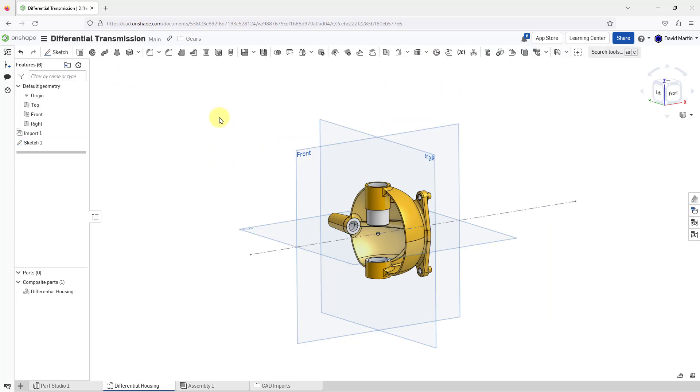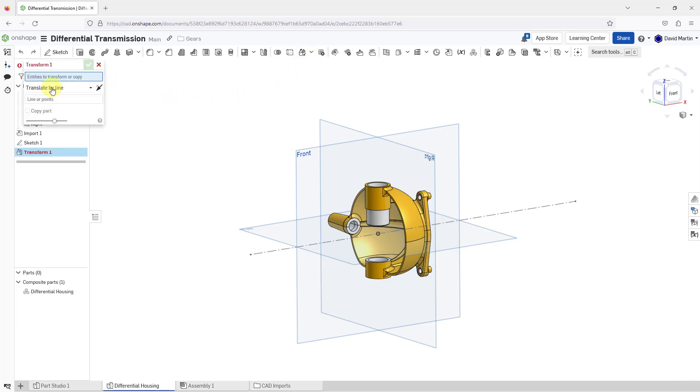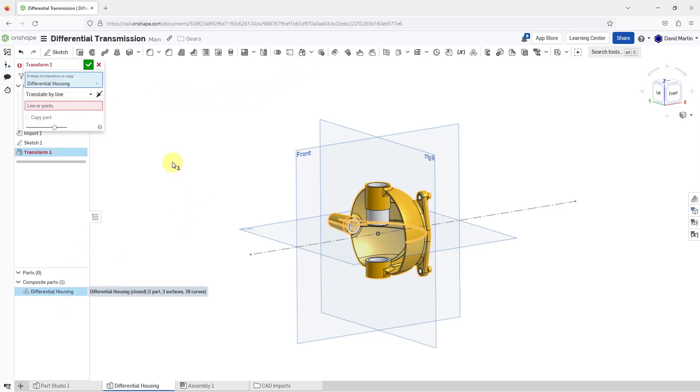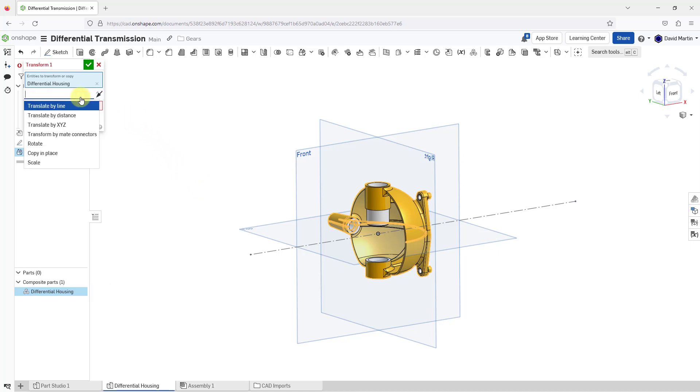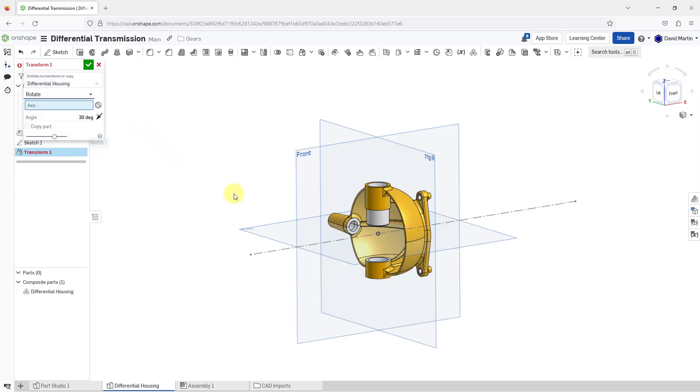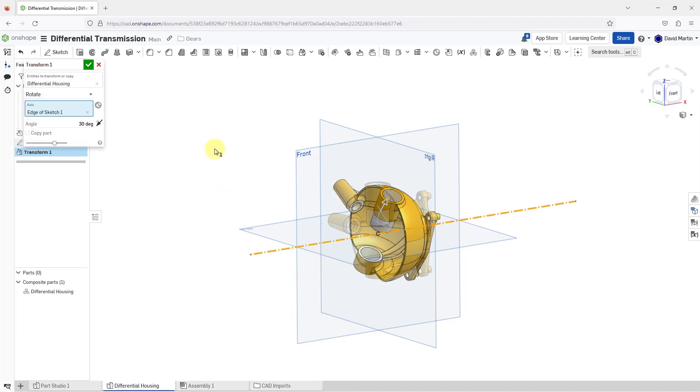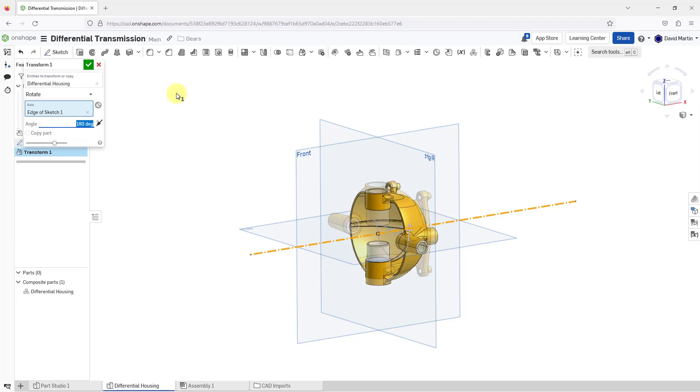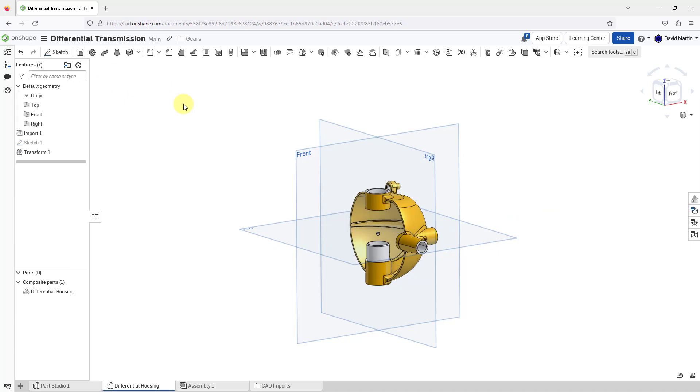Let's go back to the transform command and I will choose my differential housing as the object. Let's use the drop-down list once again to rotate and then for rotating, I can pick the sketch that I just created. By default, it is choosing 30 degrees. We can either drag in the graphics area or we can punch in the value that we want. So I will use 180. Then I will hit the check mark.